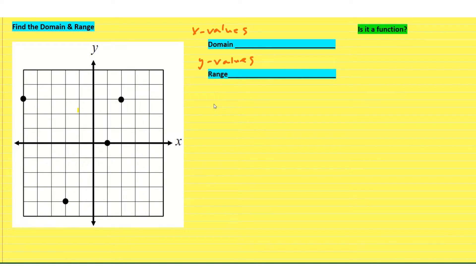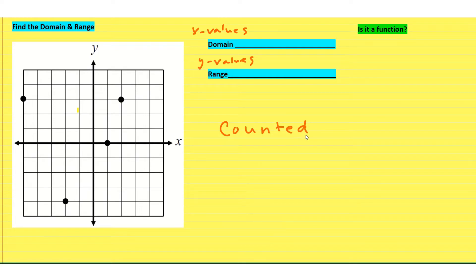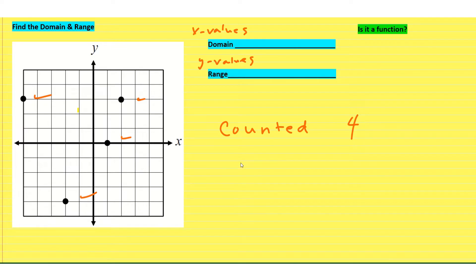For this kind of points on a graph, we need to understand that points on a graph can be counted. These points on the graph can be counted — we have literally 1, 2, 3, 4, they can be counted. We call this kind of graph discrete. This is discrete, and that is significant.